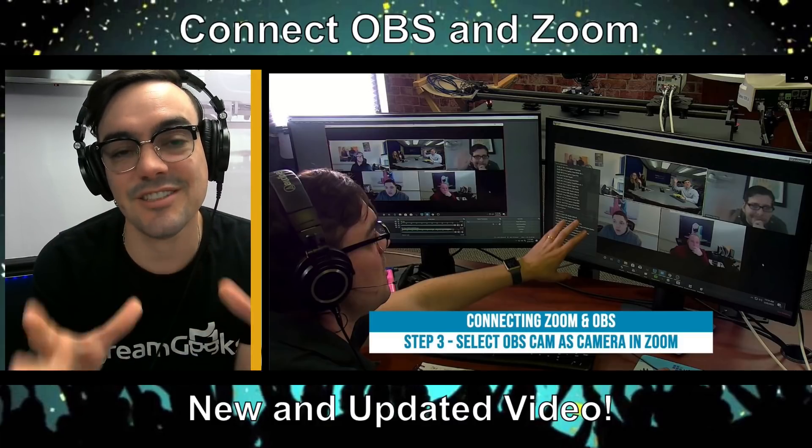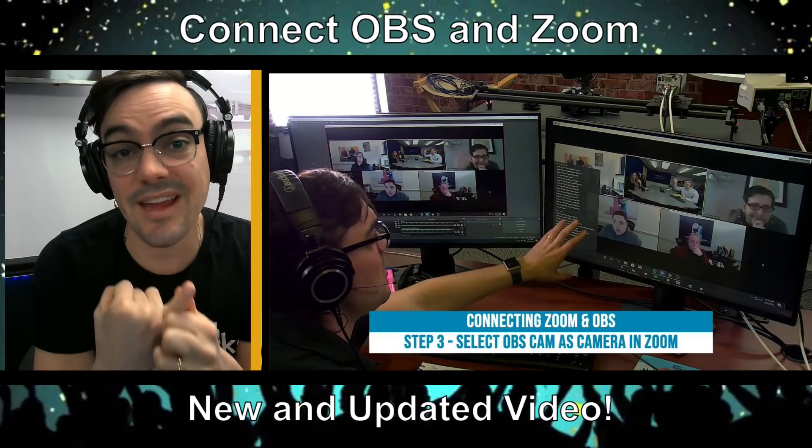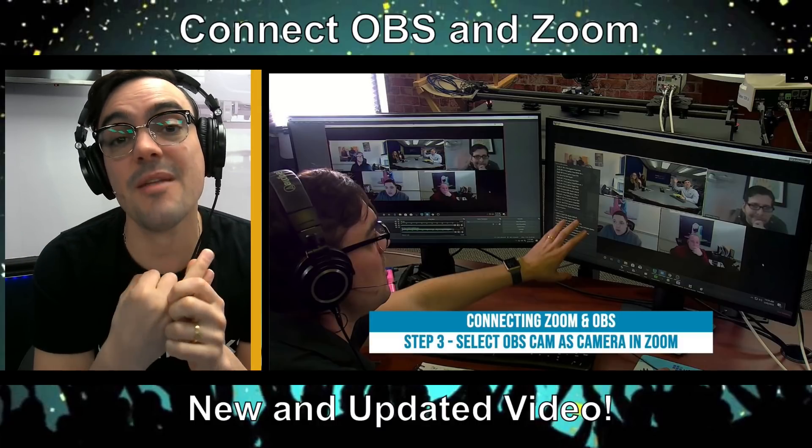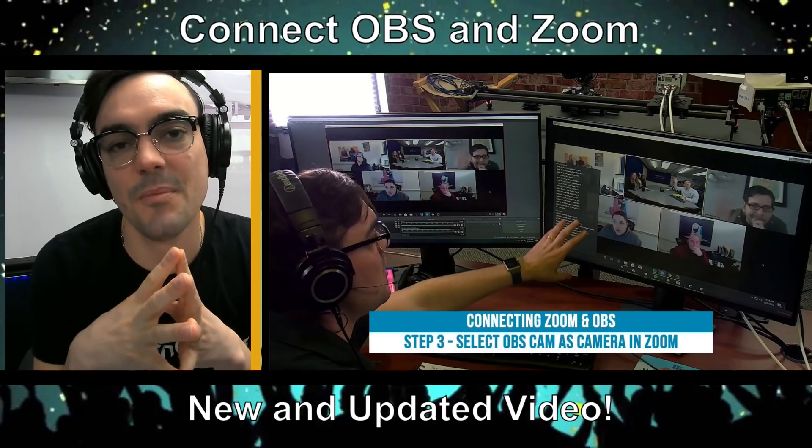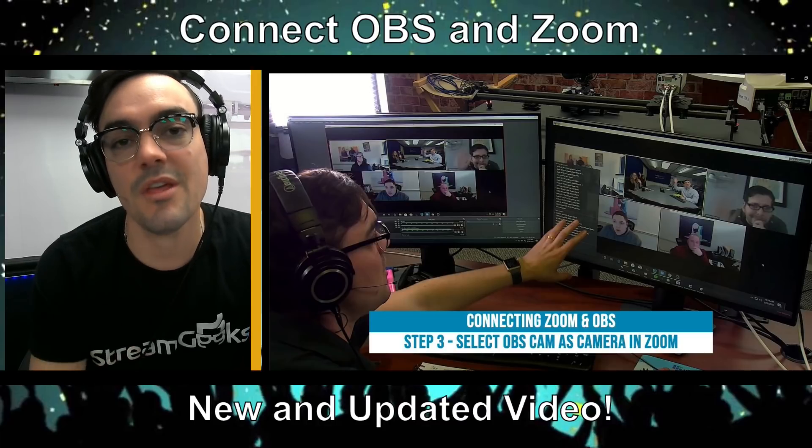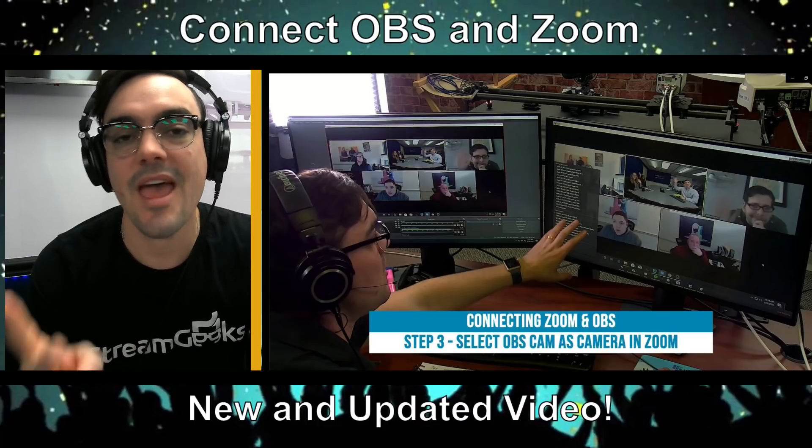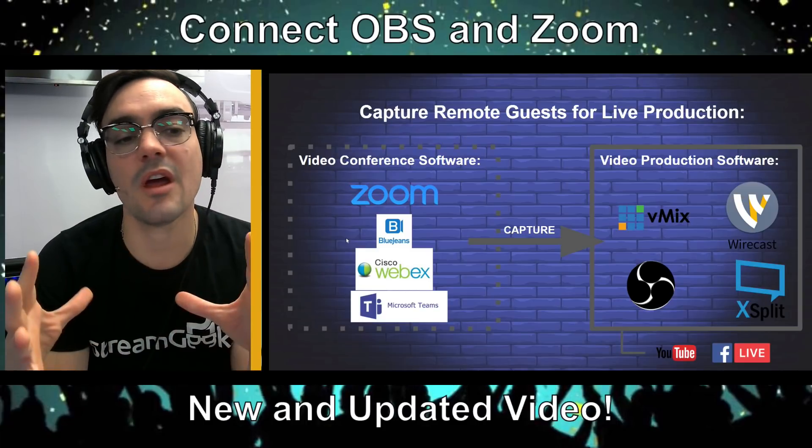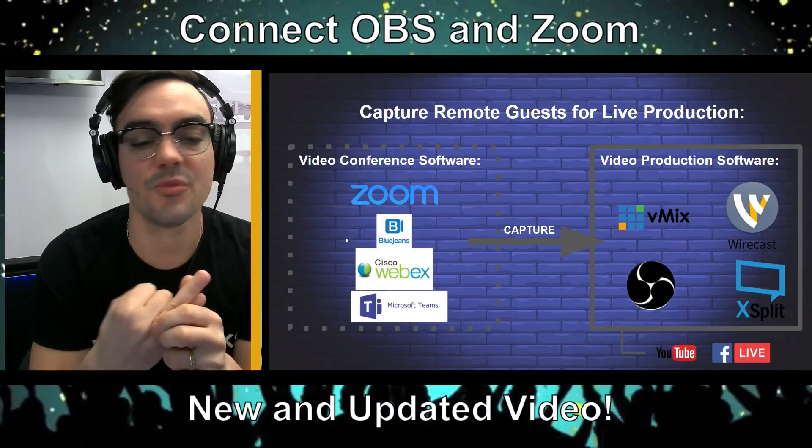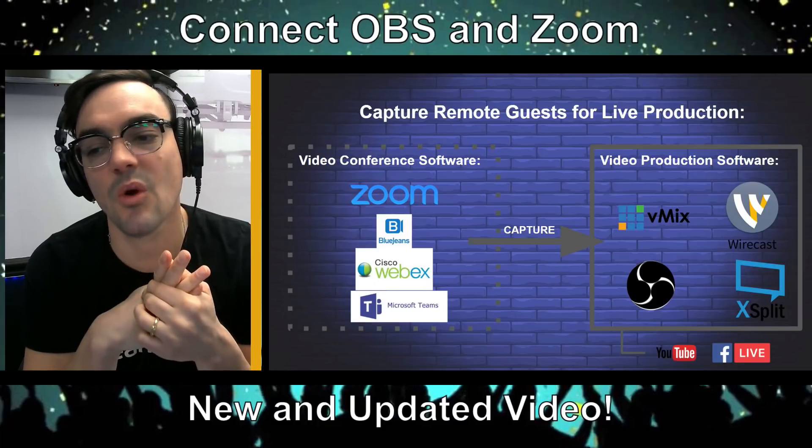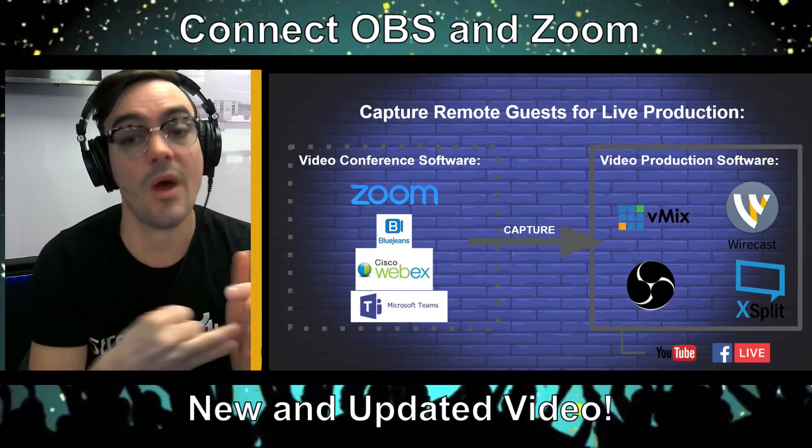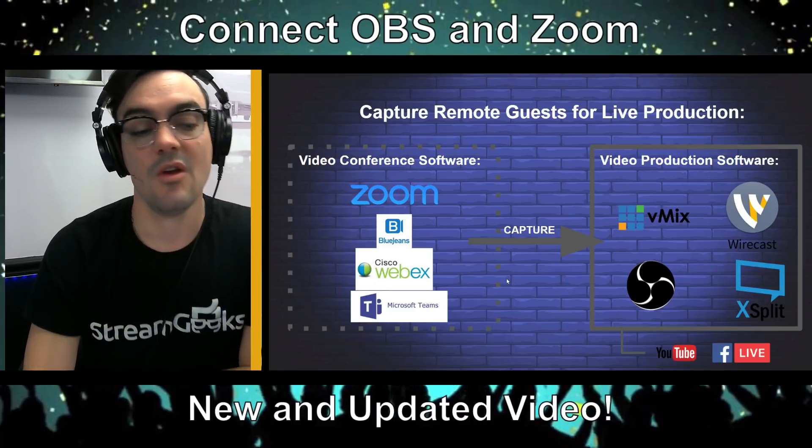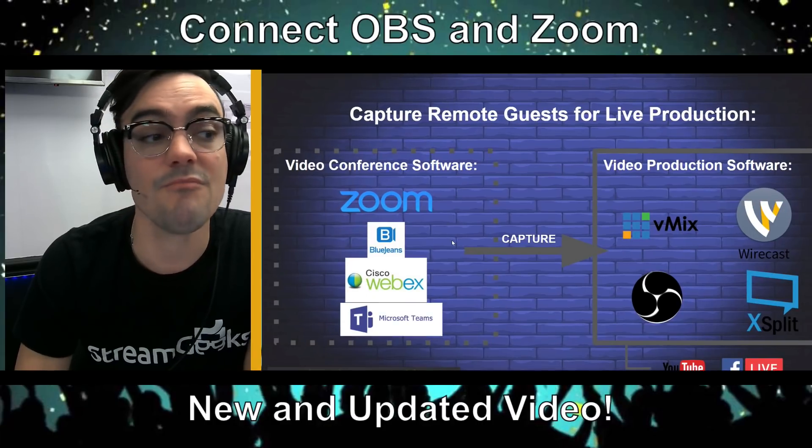Today we're going to look at the easy way to connect OBS and Zoom, and then the complete way. It's now so much easier with the new virtual webcam and the new audio monitoring plugin. Just be aware you could do this with Zoom, BlueJeans, Microsoft Teams, Cisco WebEx, and you can capture all of this with vMix, Wirecast, OBS, or XSplit. We're going to focus on OBS because that's the one that most of you guys are using.